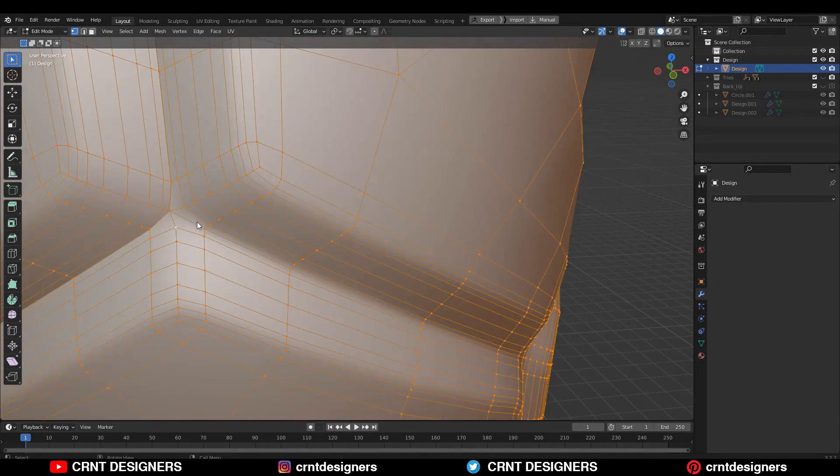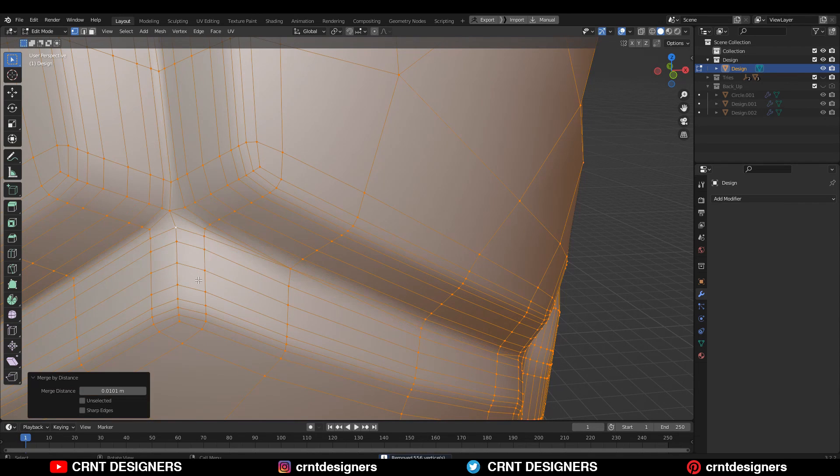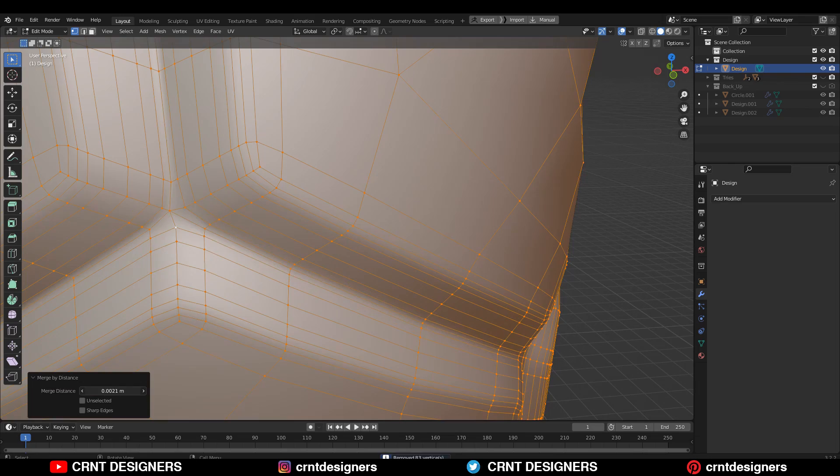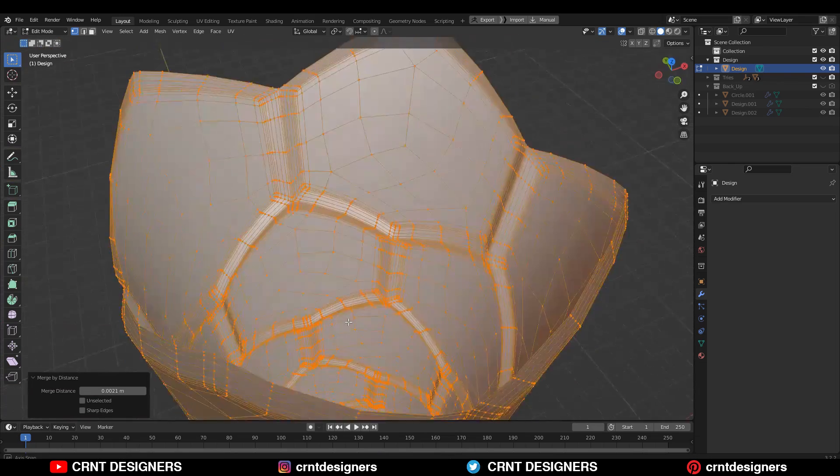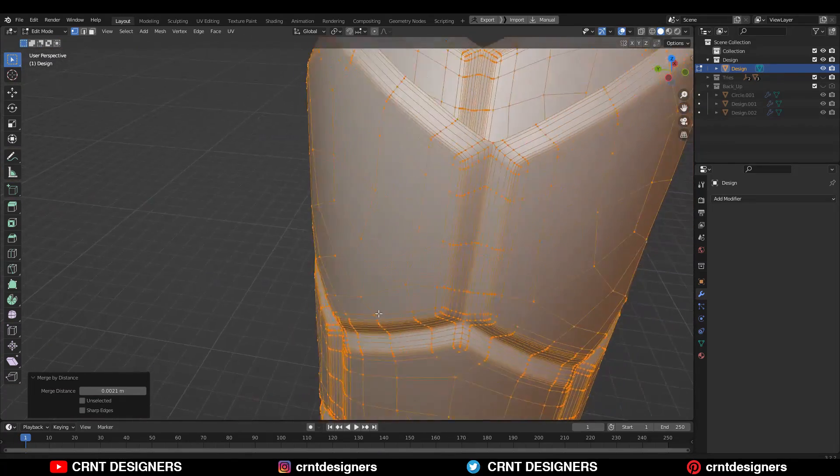Just select everything and press M and merge by distance, and adjust the merging distance slowly so you merge only the double vertices. OK, now that looks good.